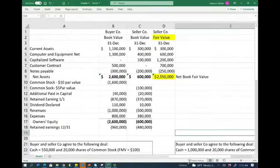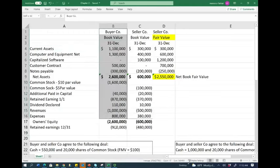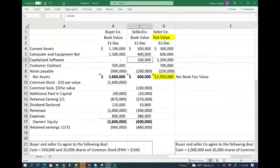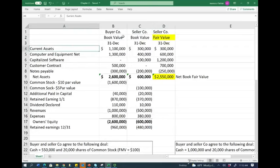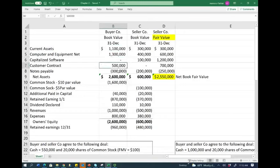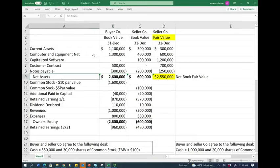This is the example we're going to be working with. As a student, whether you are a CPA candidate or an advanced accounting student, you have to be very comfortable reading a balance sheet. We have a buyer company and a seller company. We have the buyer company book value, the seller company book value, and the seller company fair value. The buyer company has assets of $1.1 million in computers and equipment, no capitalized software, a customer contract, notes payable, and net assets. Net assets is the difference between your assets and your liabilities — the same thing as equity, or net book value.